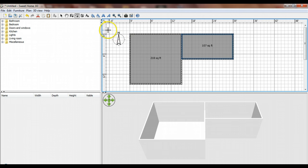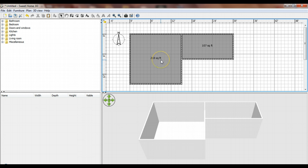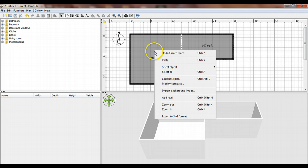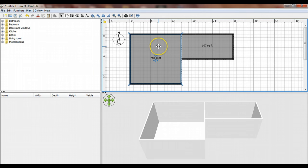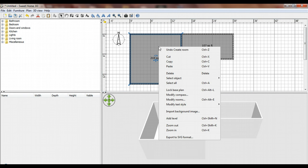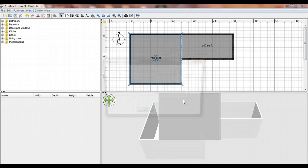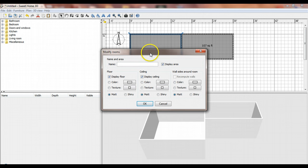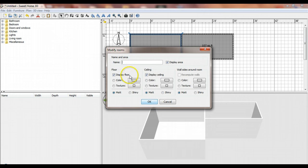I'm going to go back to my selection arrow. The next thing I want to do is give some basic decor to this room - paint the walls, put in flooring. I can select the room, then right-click and choose 'modify rooms,' or just double-click the room to bring up this dialog box. This dialog box can save time because you can do all the room decorations at once.